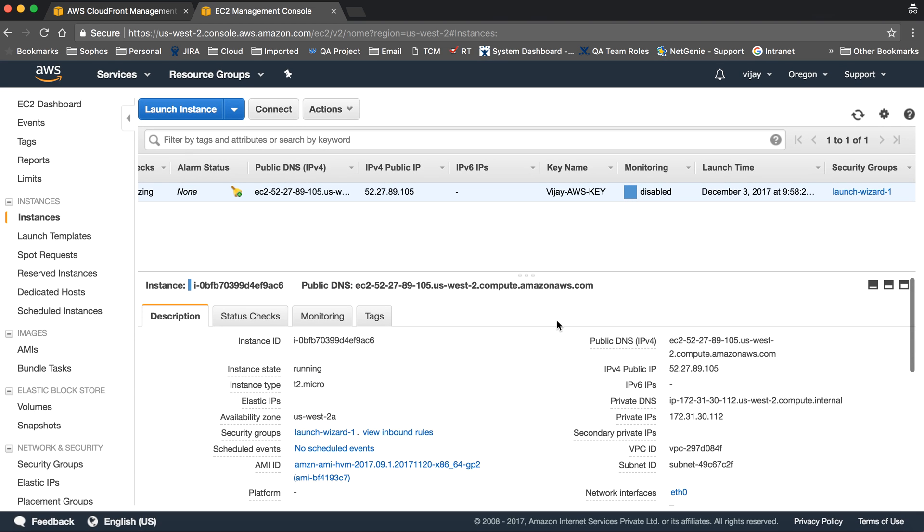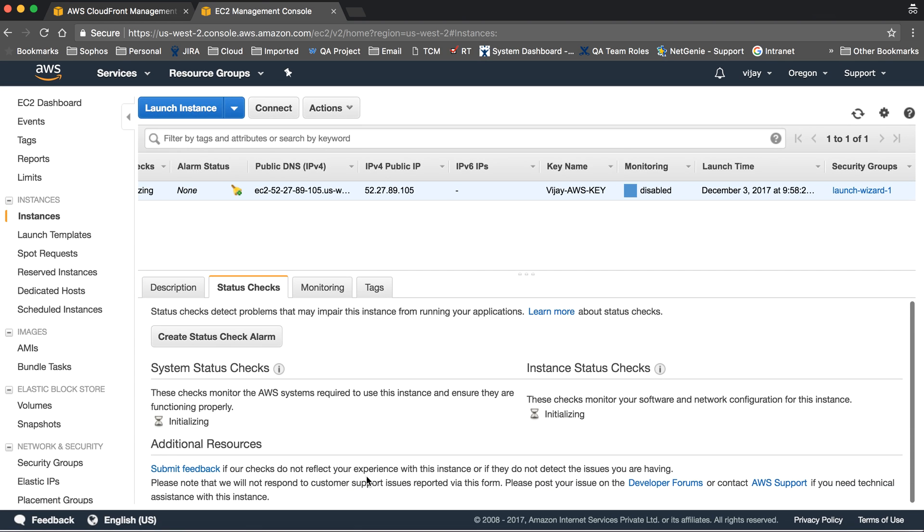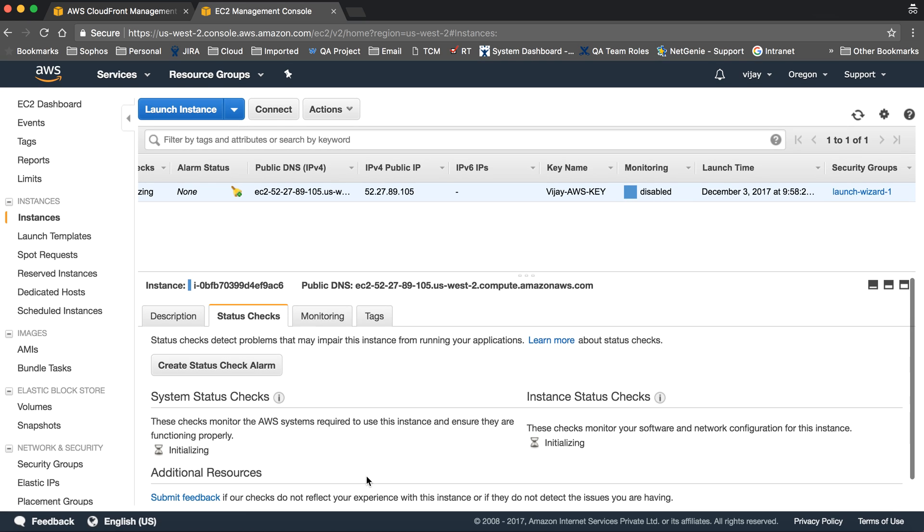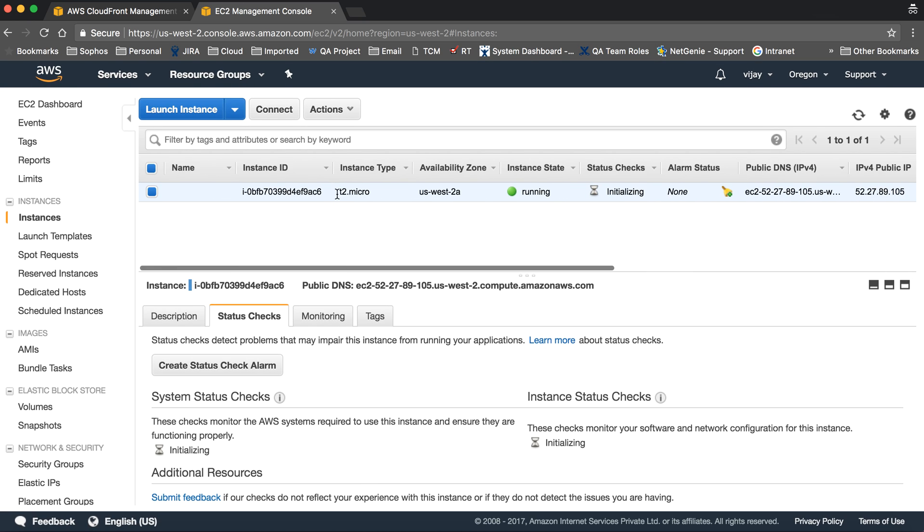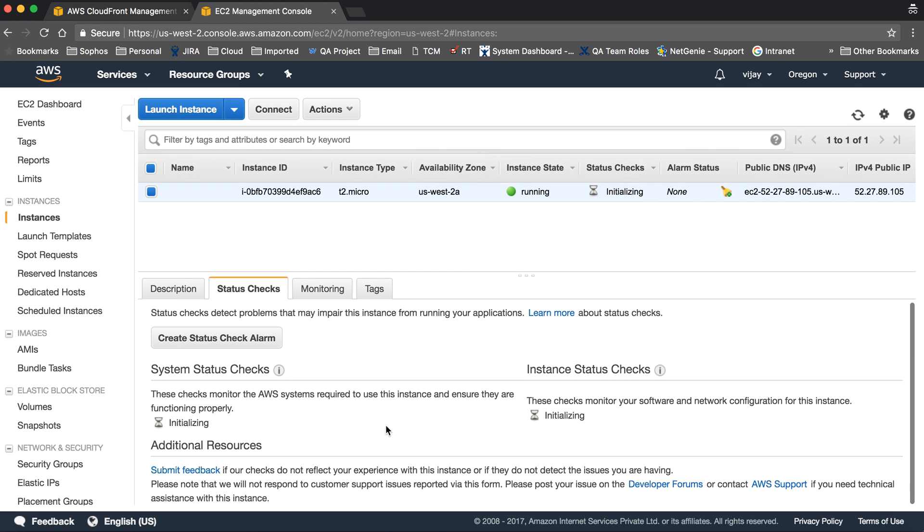For more details, you can see IP, DNS, security groups, AMI ID, IAM role, key - all the details which are required. Let's check once the instance is fully deployed. It will show the status here.